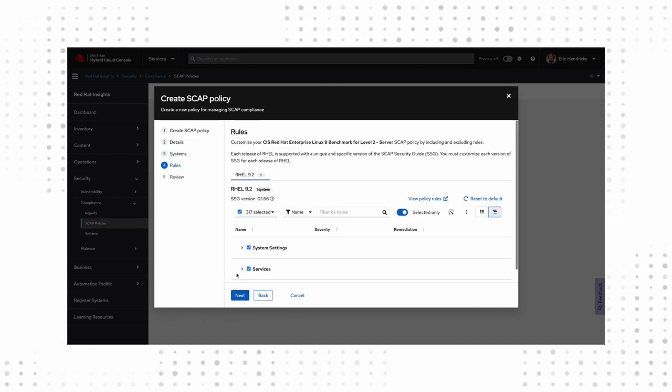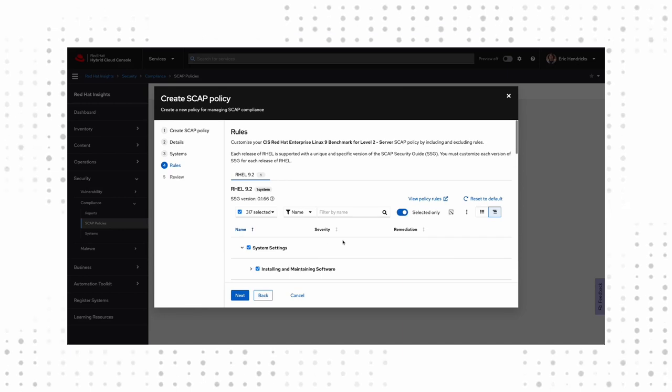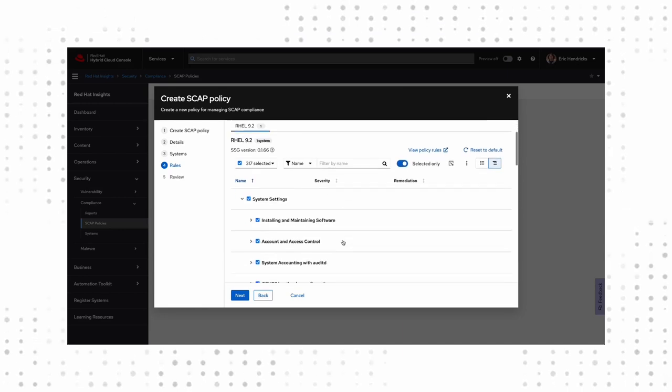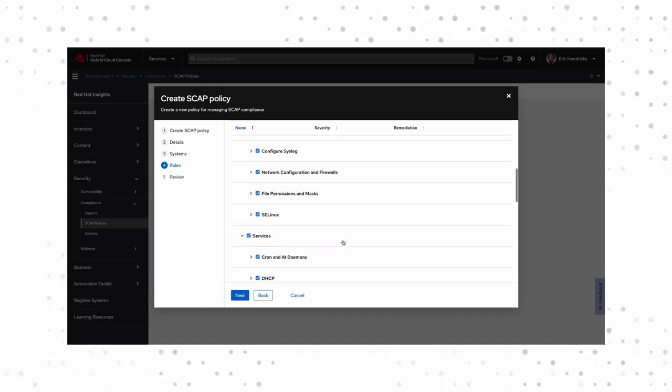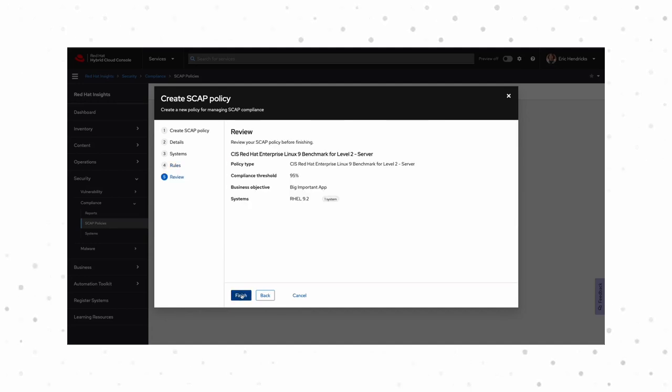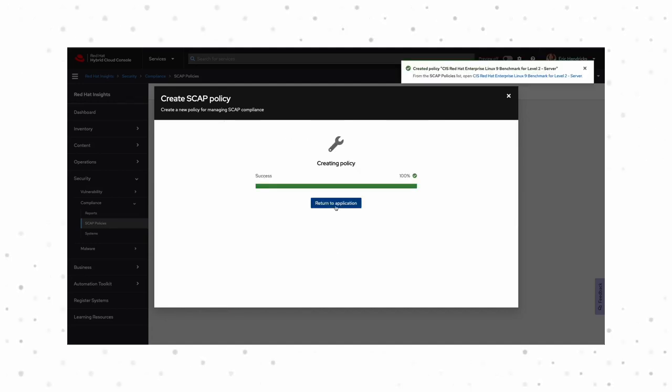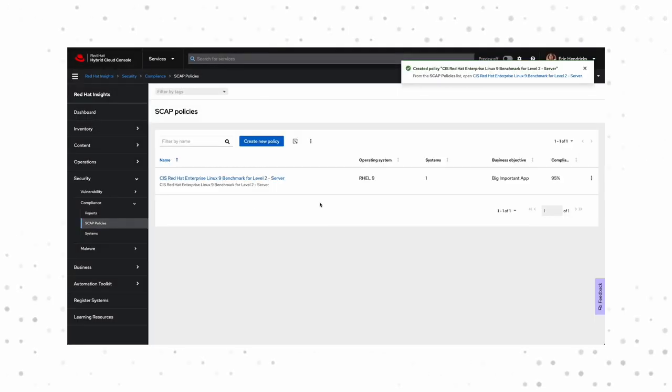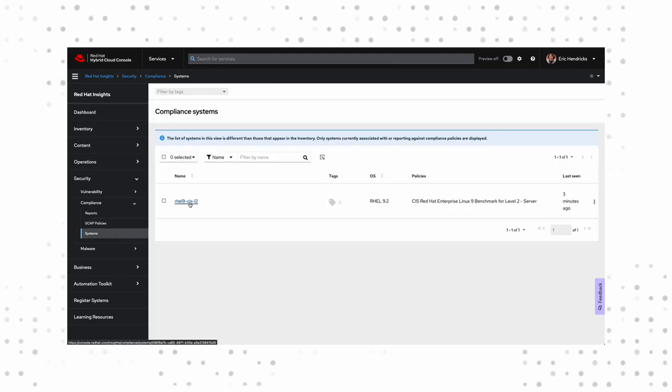Now we can see why that compliance percentage was so important. For CIS Level 2, there are over 300 rules a system must pass. Let's go ahead and select All for now and create our report.